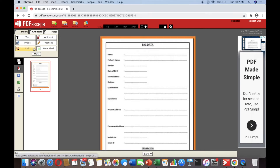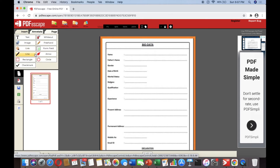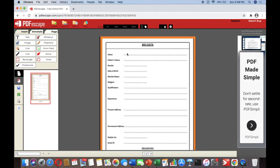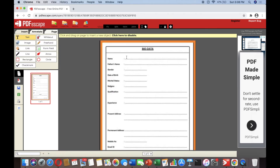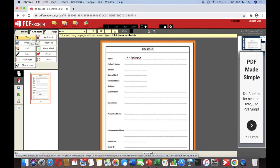Now, if you click 'Insert' and then 'More', you will see the insert options. If you want to put text or add information to the document — for example a bio data — just click 'Text' and then type it. If you don't want to use it anymore, just click it again to deselect.